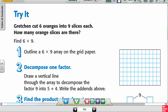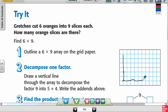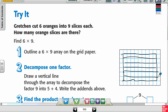Now let's try it. Gretchen cut 6 oranges into 9 slices each. How many orange slices are there? So now I need to find 6 times 9. Drawing an array on the grid — the first number tells me how many rows, so I need 6 rows: 1, 2, 3, 4, 5, 6. And then how many in each row? 9. So that's 3, 6, 9. There's my array of tiles.